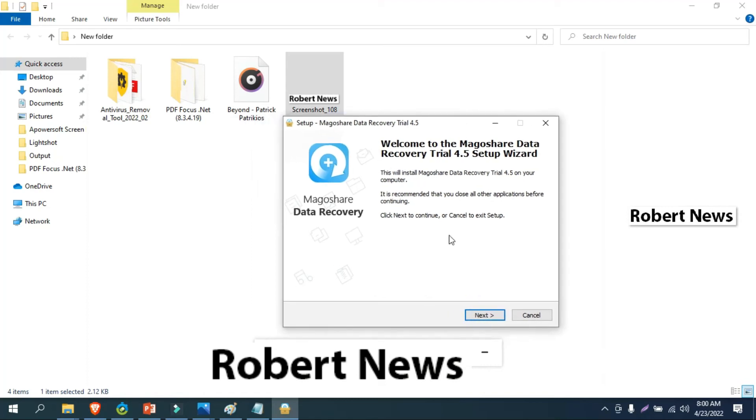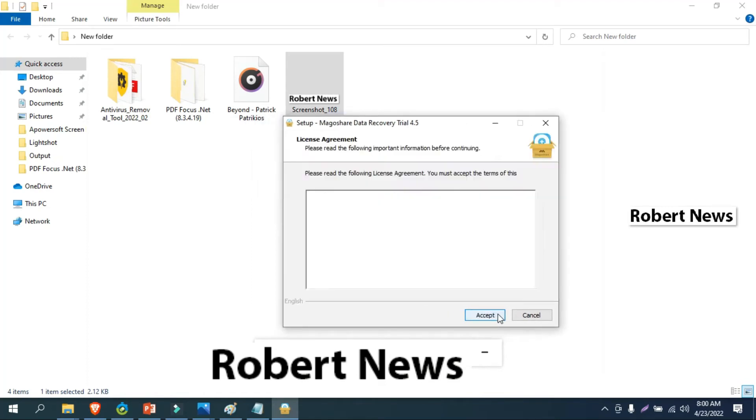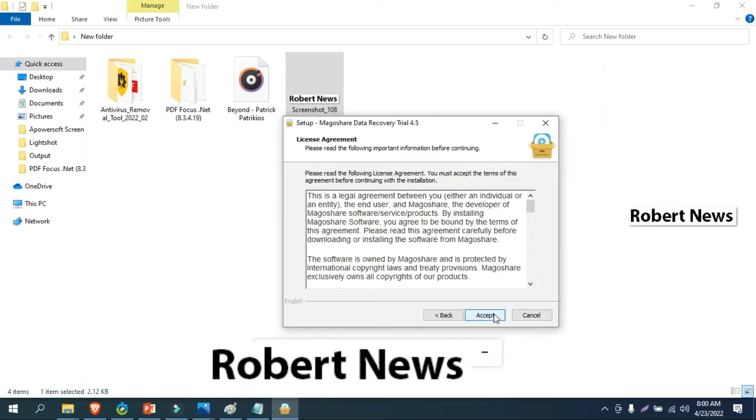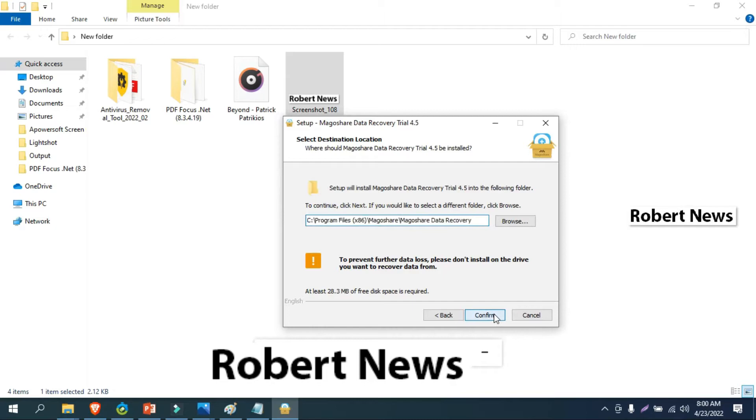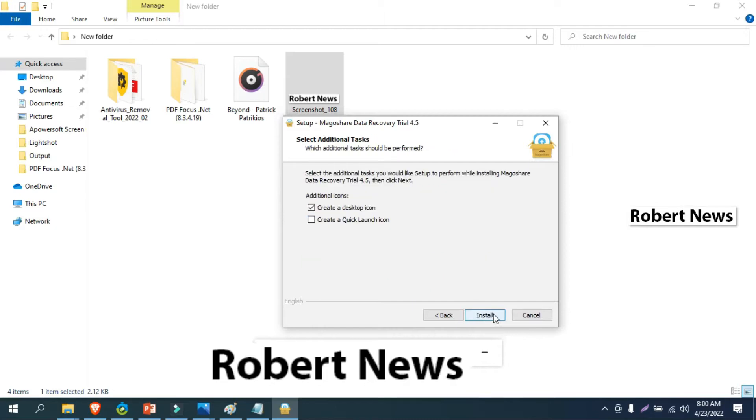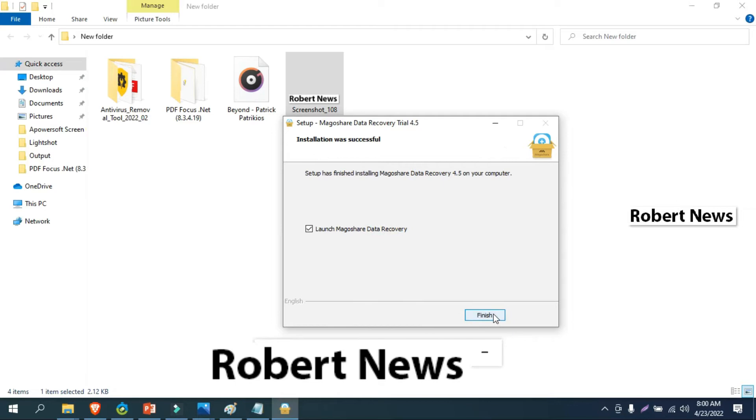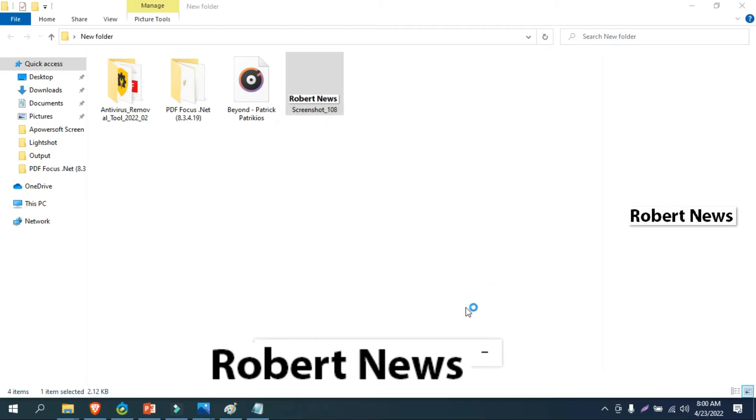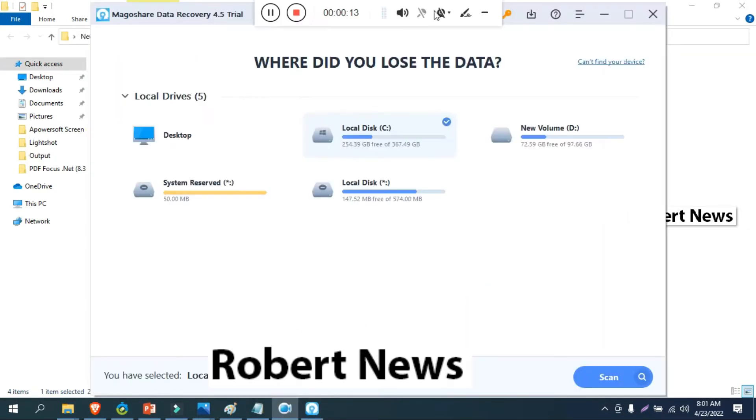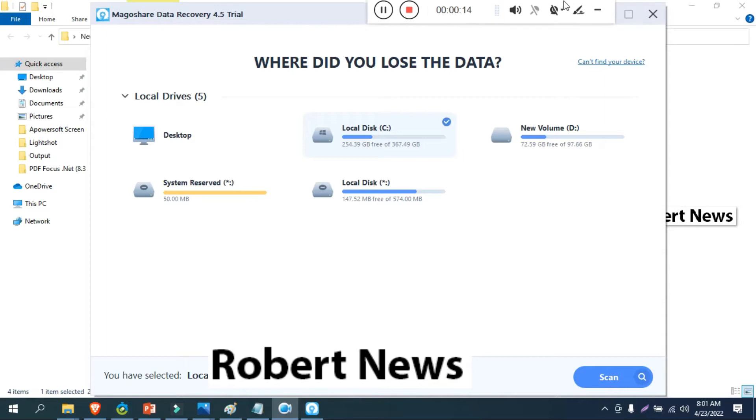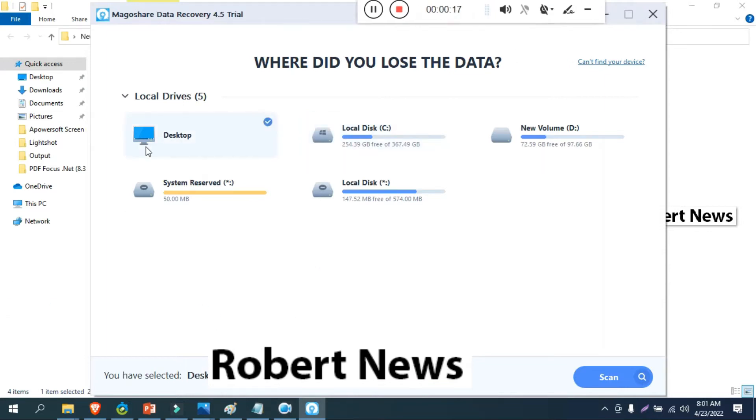Hello my dear friends, today I will show you a data recovery software called Magoshare Data Recovery version 4.5. Please subscribe my channel Robert News. Without support I cannot upload new videos, I need your support.